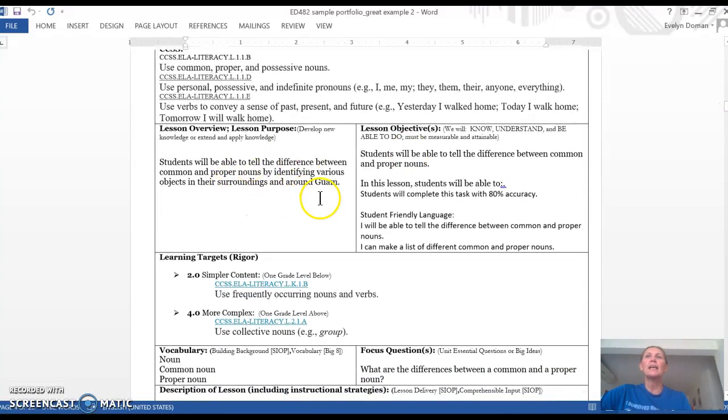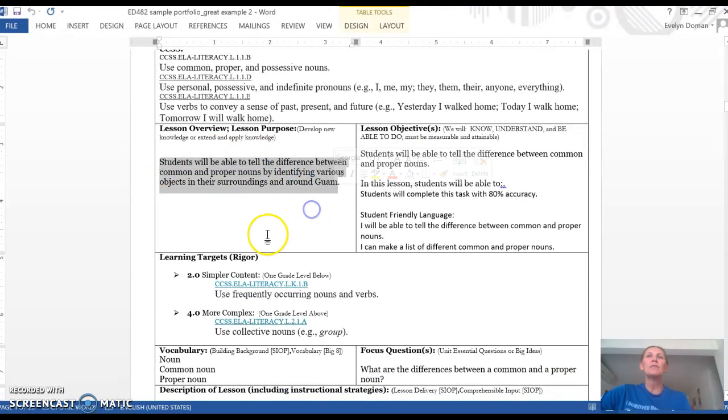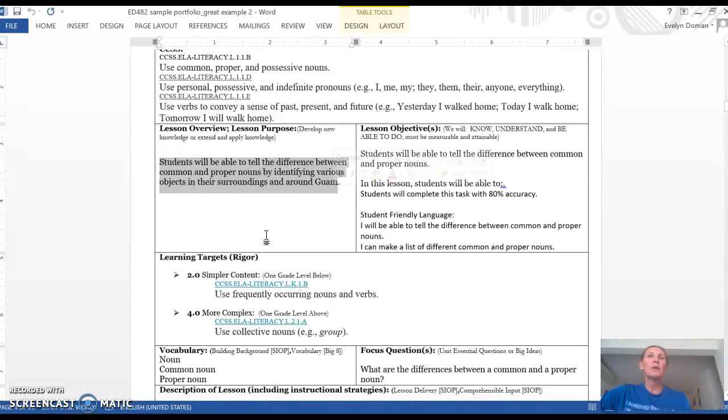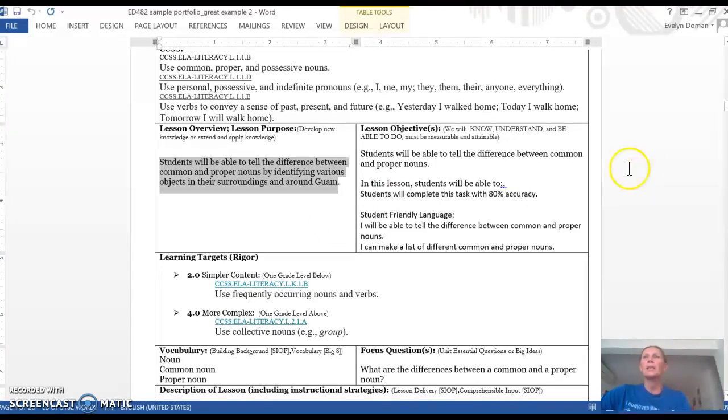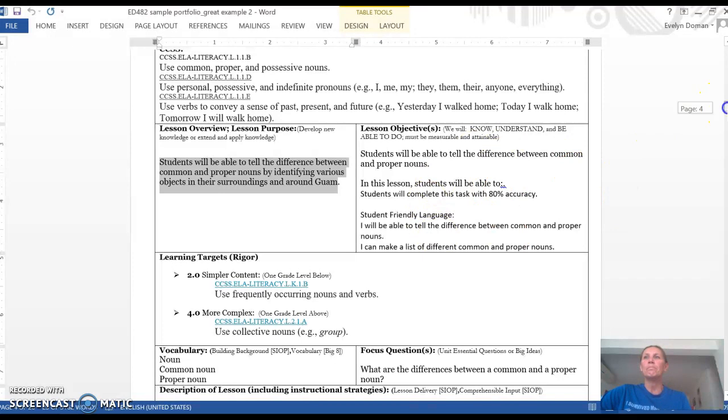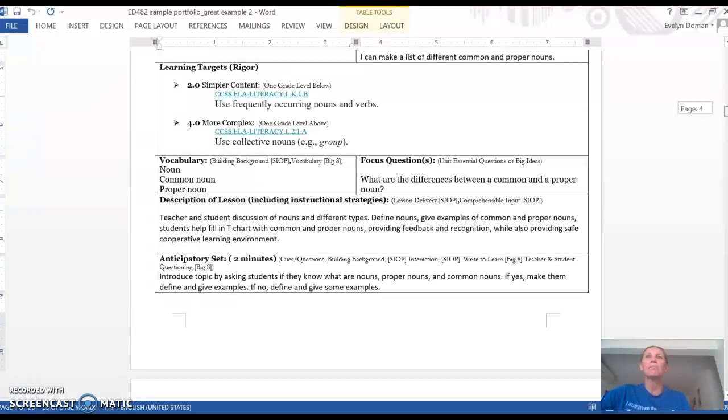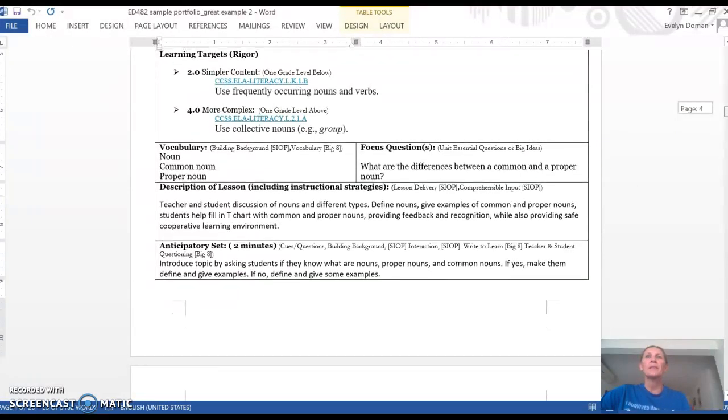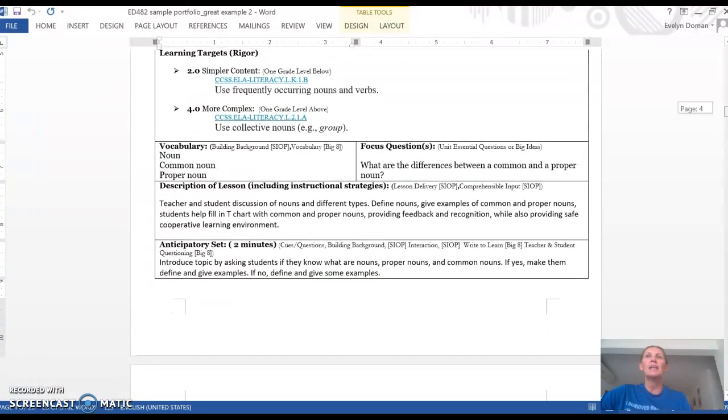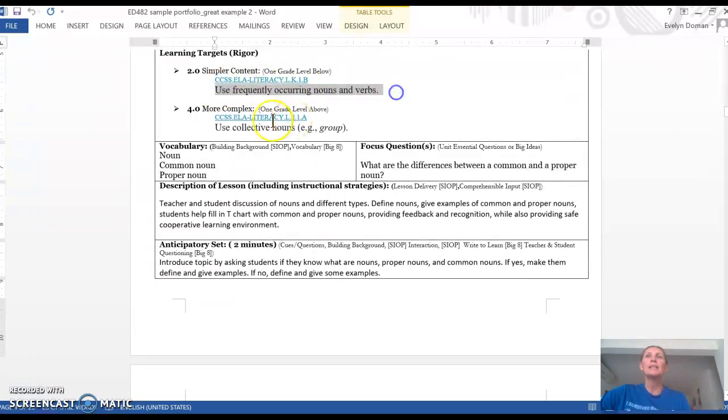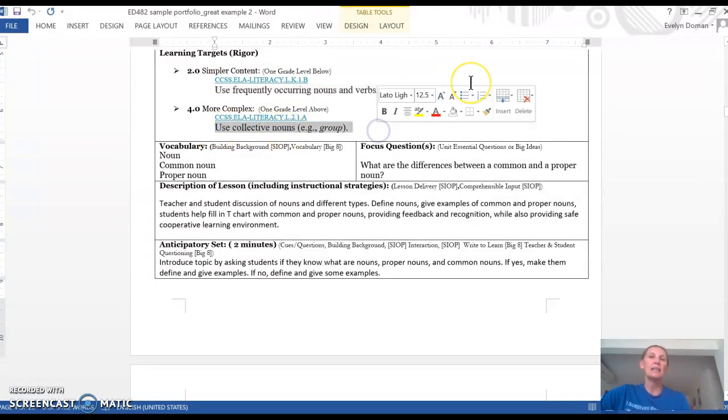Students will be able to identify the differences between common and proper nouns by identifying various objects in their surroundings and around Guam. She has the objectives, and then the simpler content, and then the more complex content for students who are more advanced.